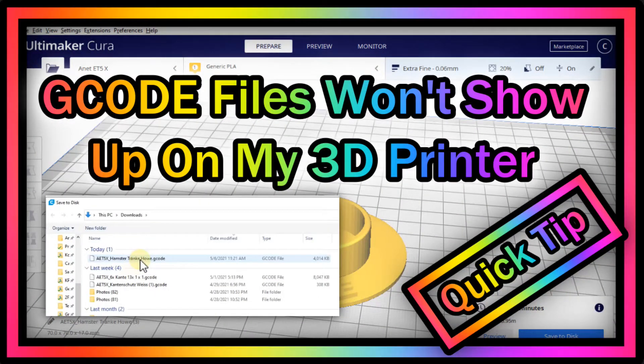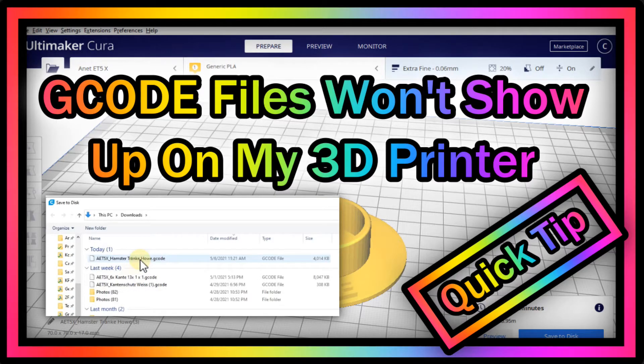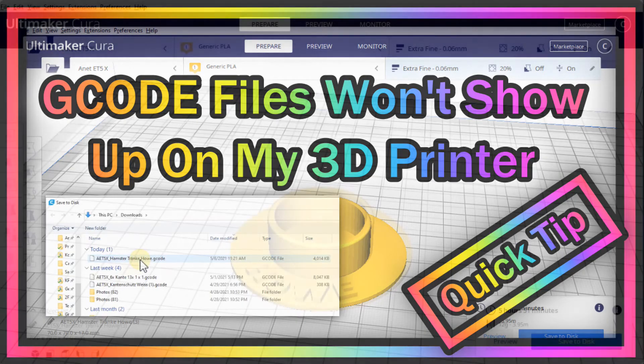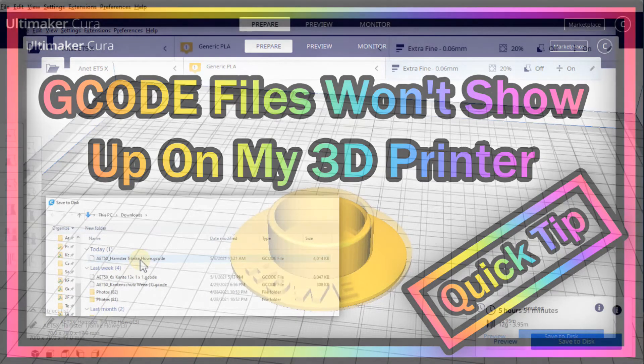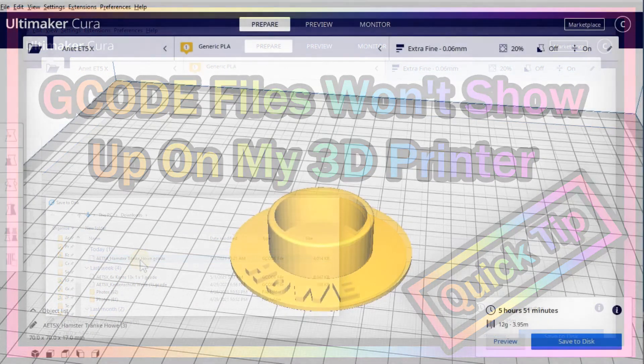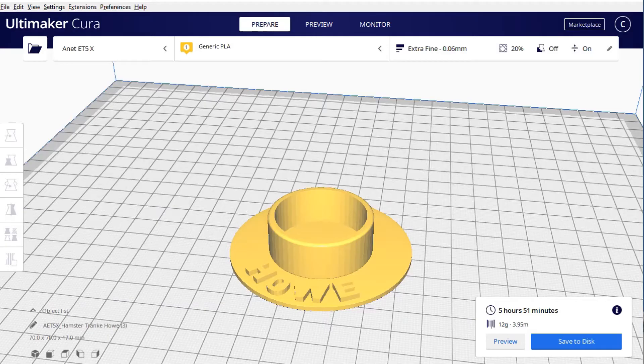Hi guys, welcome to this short video about what you can do if your 3D printer is not showing your files which you want to print, or it's not showing any text if you have a couple of them, so it's difficult to find out which one you have to print.